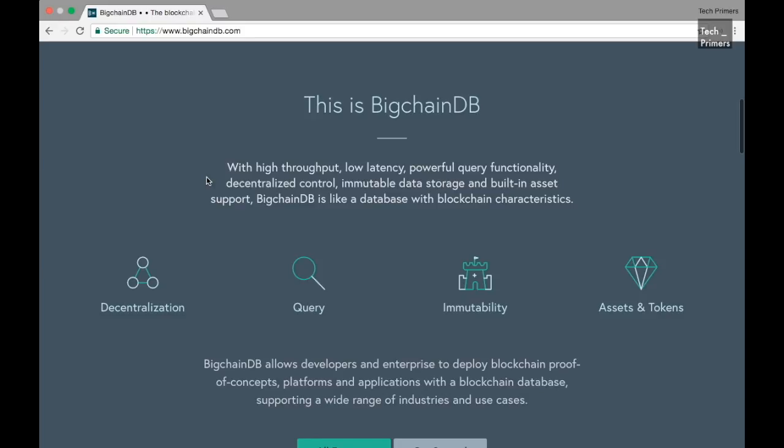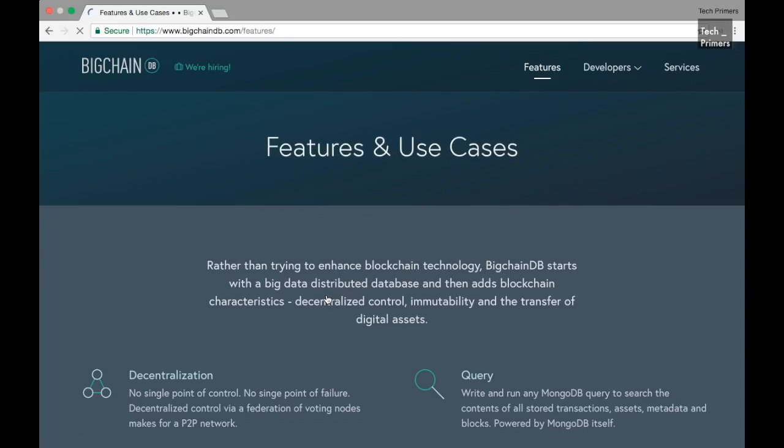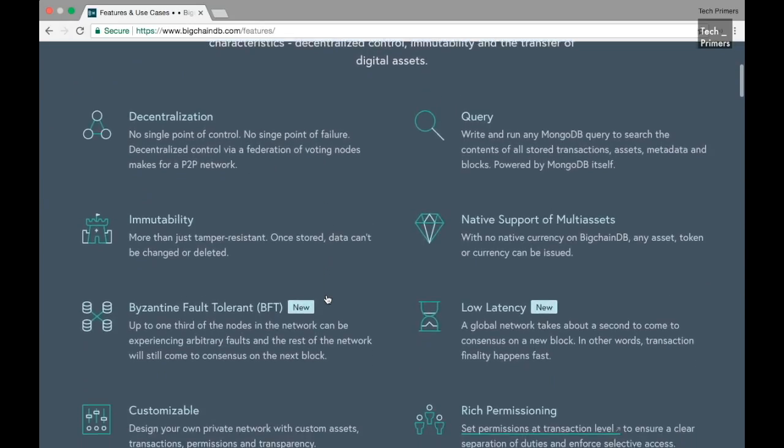For example, if you want to push data to the BigchainDB, that data cannot be altered. Everything in the BigchainDB is treated as an asset and it is immutable. So in short, BigchainDB is a database with blockchain characteristics.